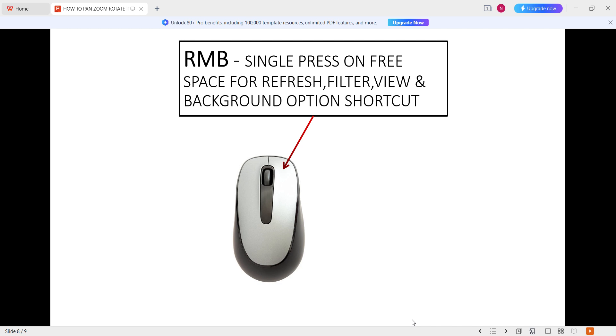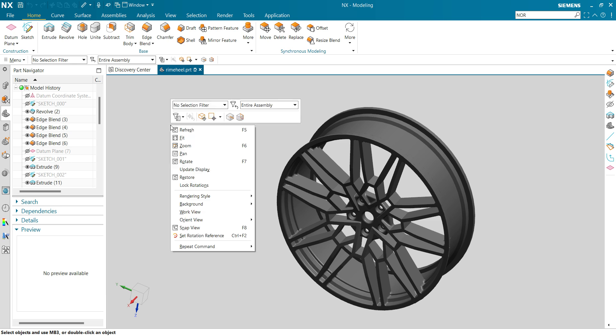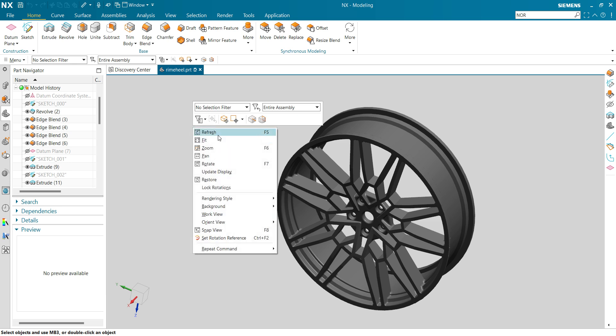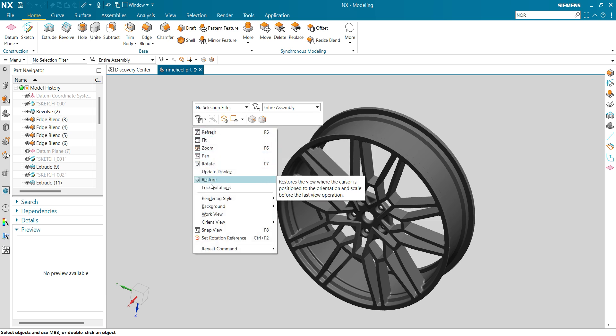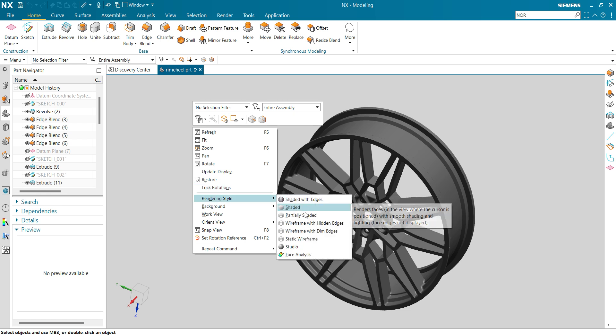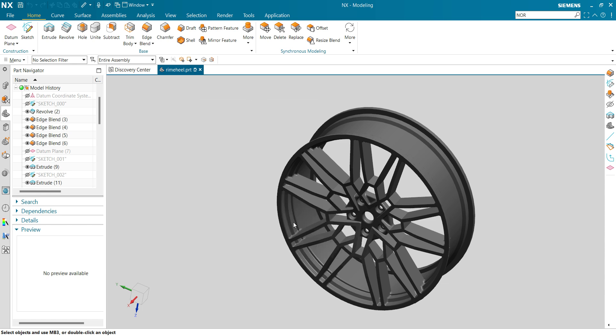Next is right mouse button single press for various shortcuts. Come to a free space with your cursor and just single press the right mouse button. You can see the selection filter comes to you along with different options: refresh, speed zoom, rotate, restore, lock rotations, rendering style, shadow with edges, shaded, partial edges, wireframe.